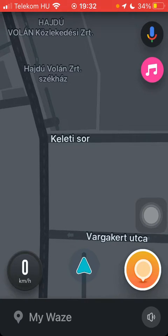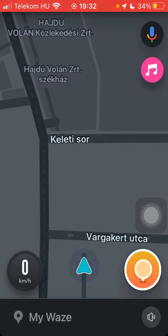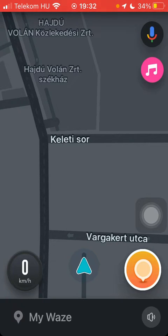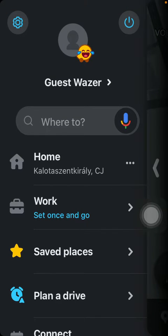Now let's jump into it. First of all, open the app on your phone, tap on the 'My Waze' option down below at the bottom of the page, then click on 'Guest Wazer' or your username at the top of the page.